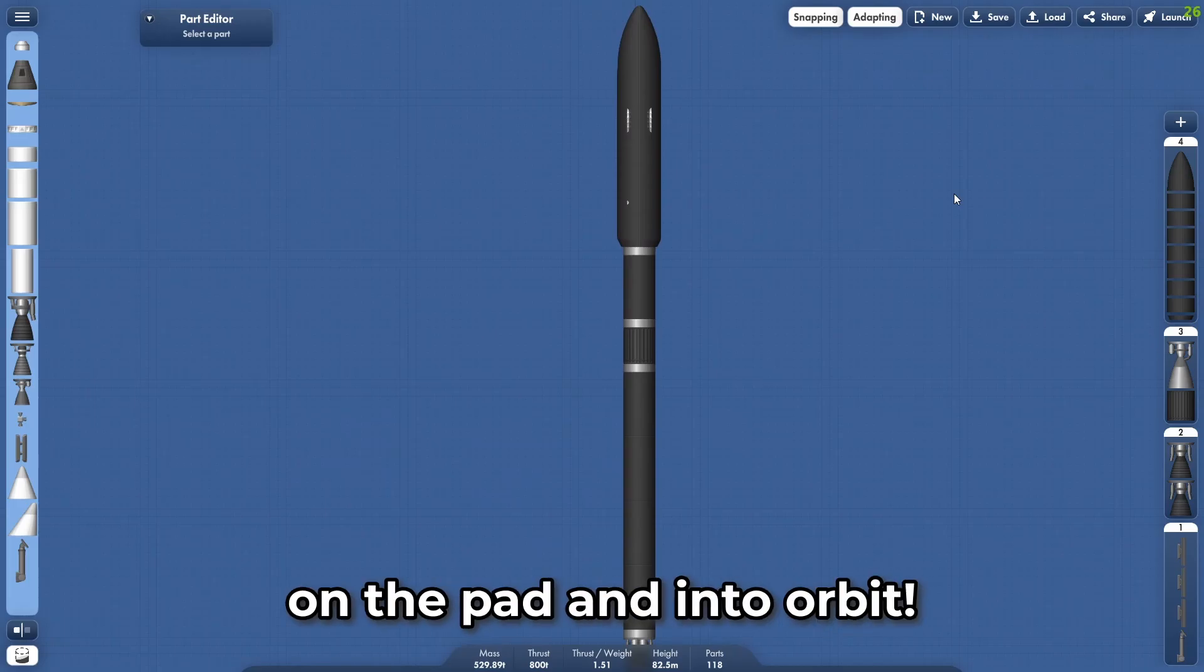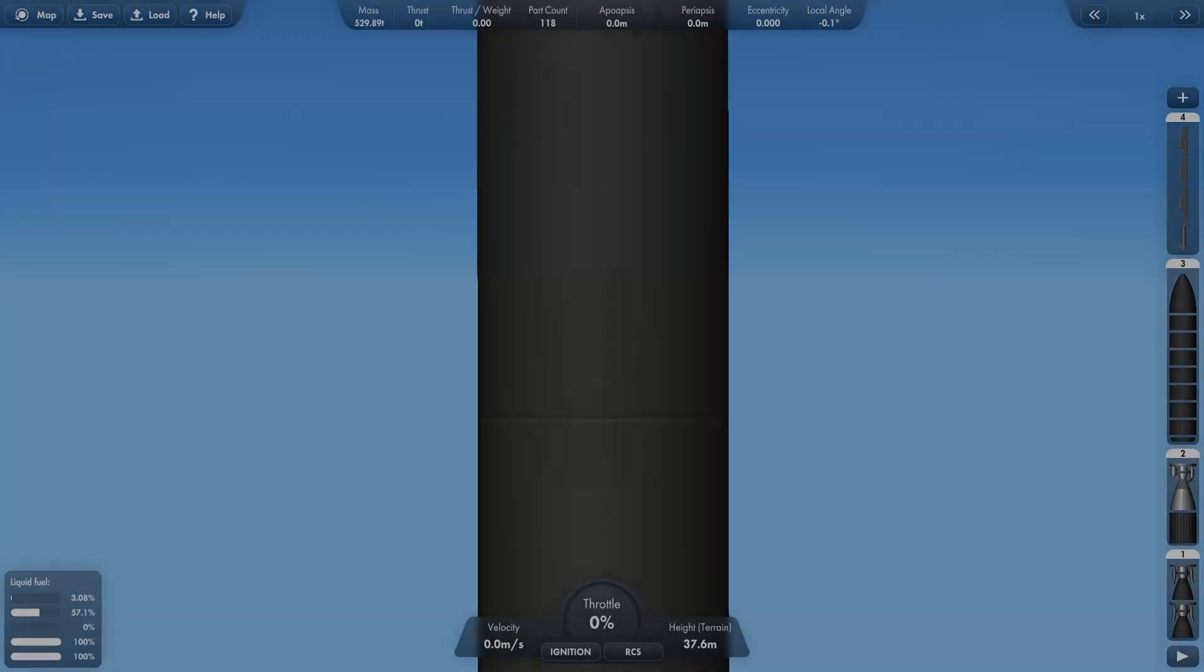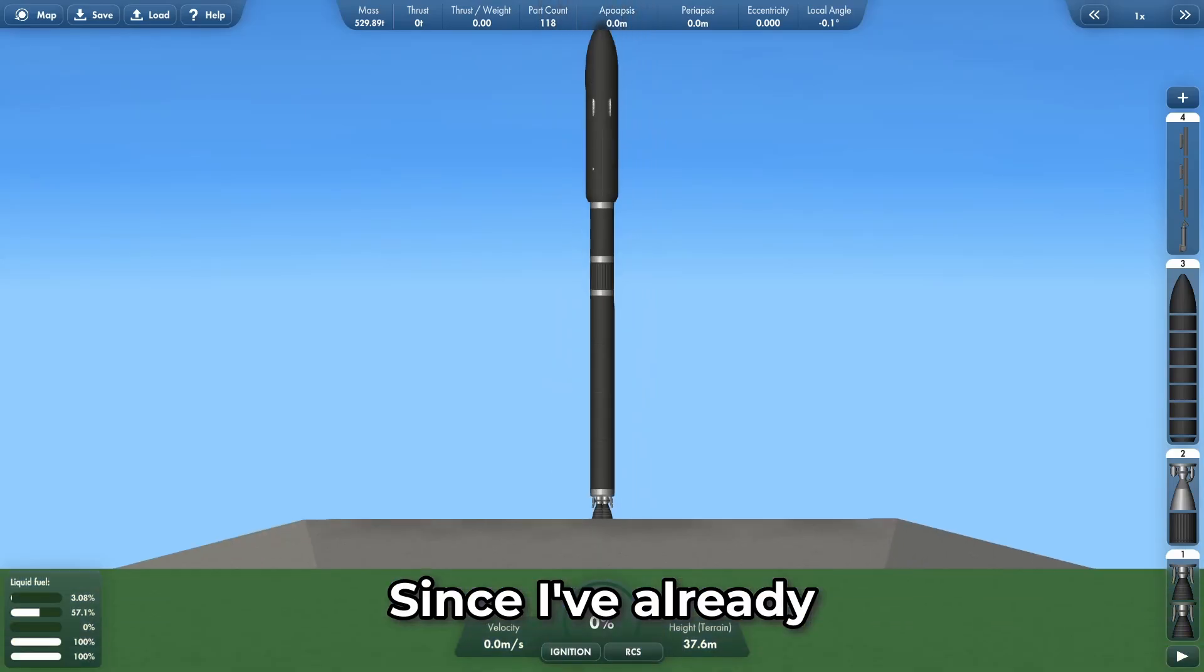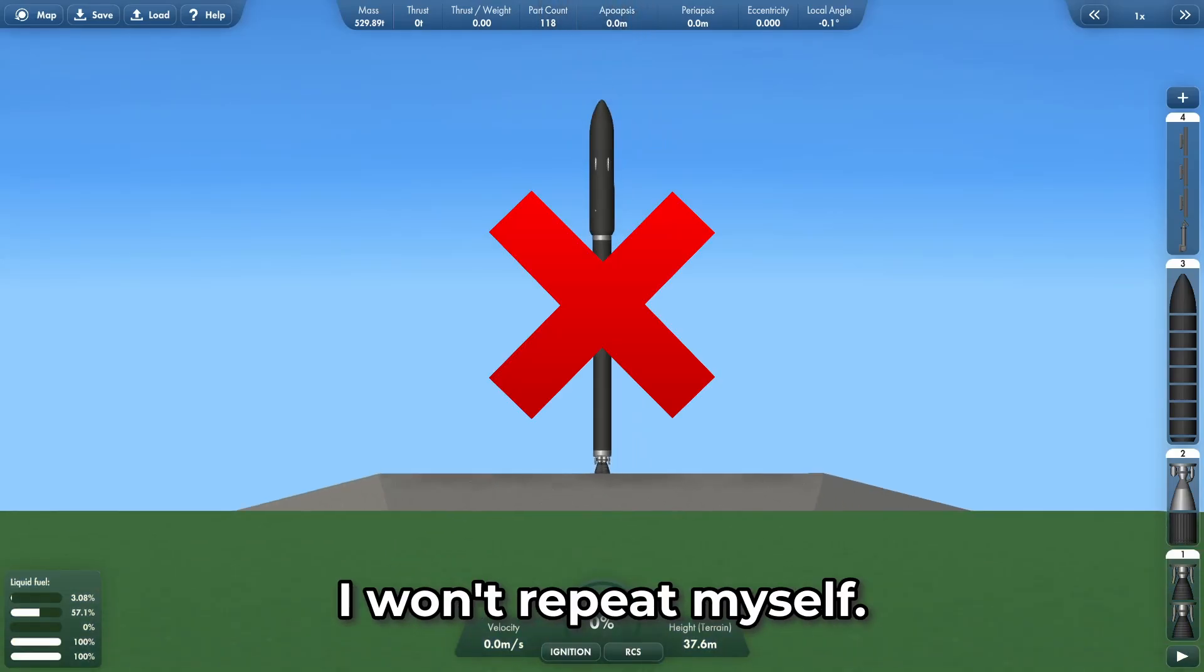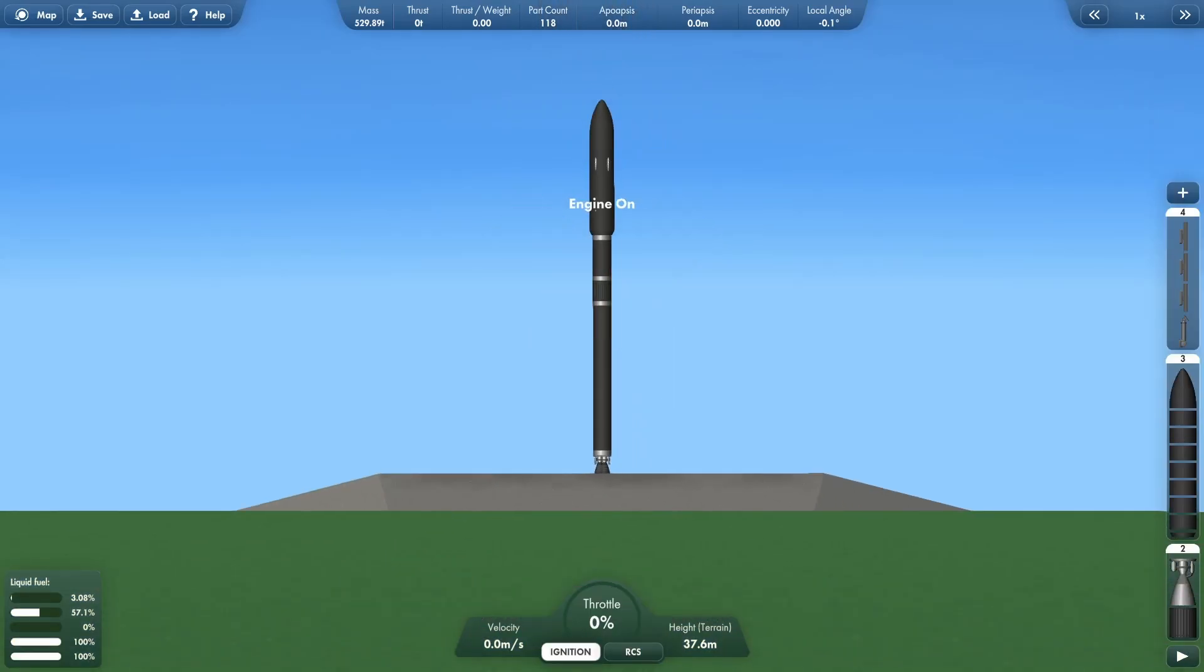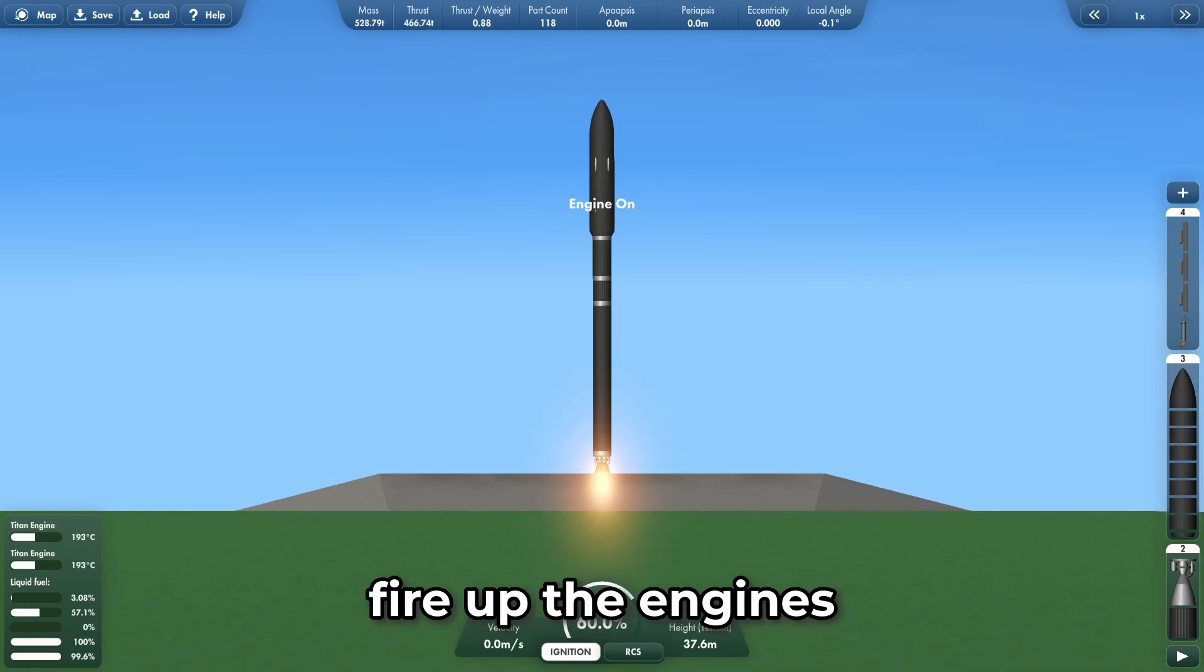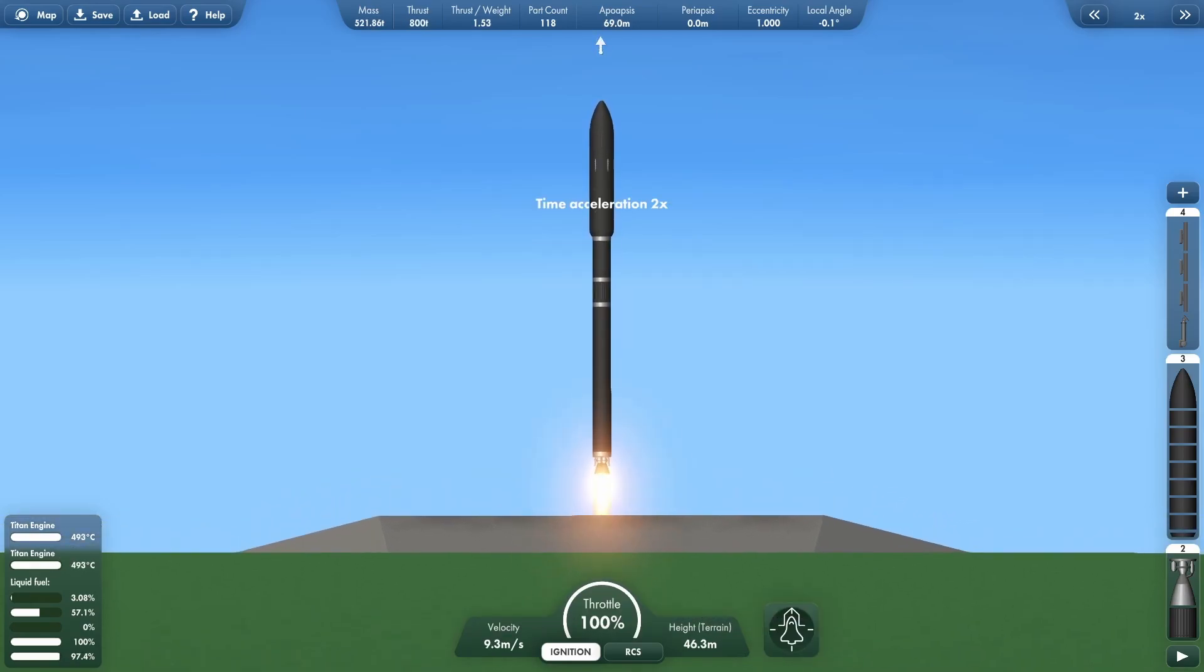Let's get this thing on the pad and into orbit. Here we are. Since I've already told you the plan, I won't repeat myself. I think it's time to fire up the engines and get into orbit.